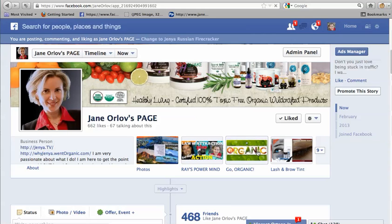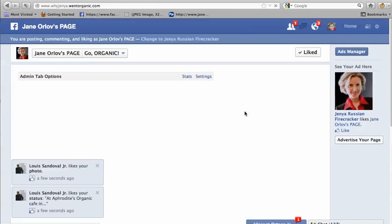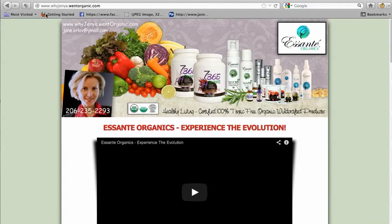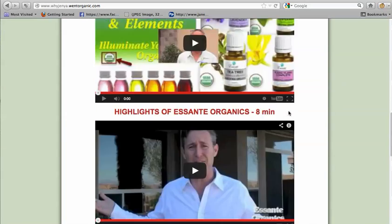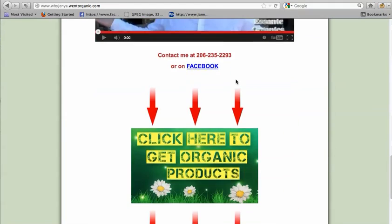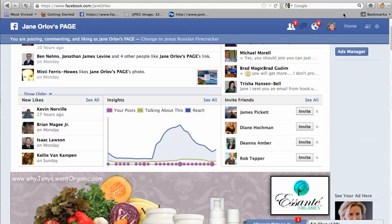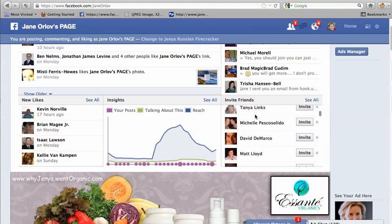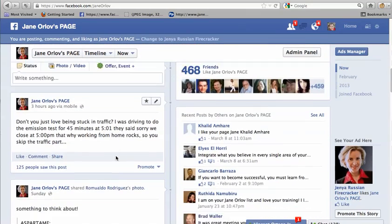When you click on the tab picture it redirects — because I'm an administrator that's why I'm getting this pop-up, but when people land on it they go directly to an external website, any site you want to link to.